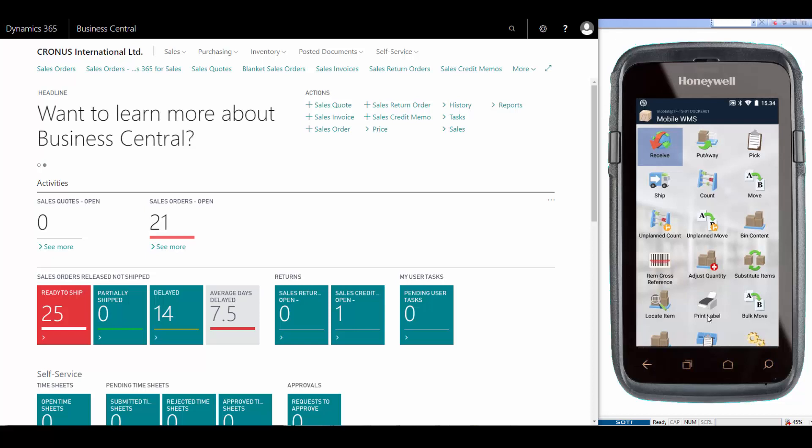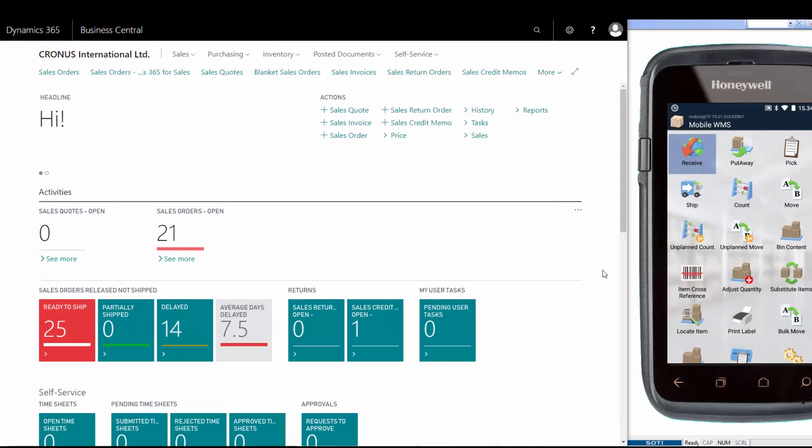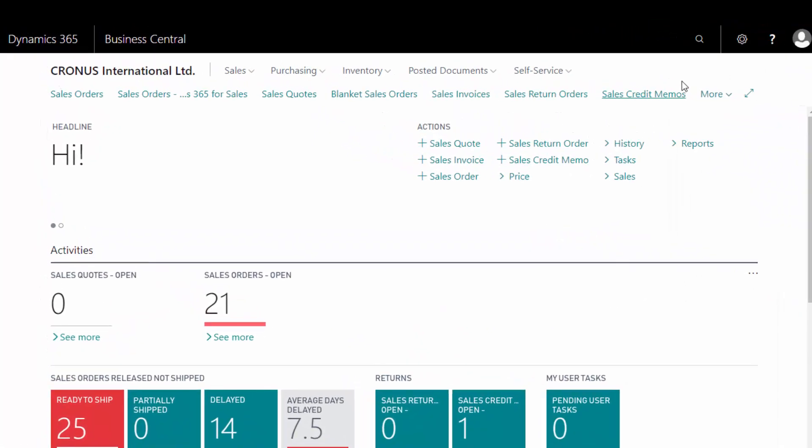We have created a purchase order and from the purchase order we created a warehouse receipt so we are able to see the order on the mobile device. Let me show you here in Business Central.